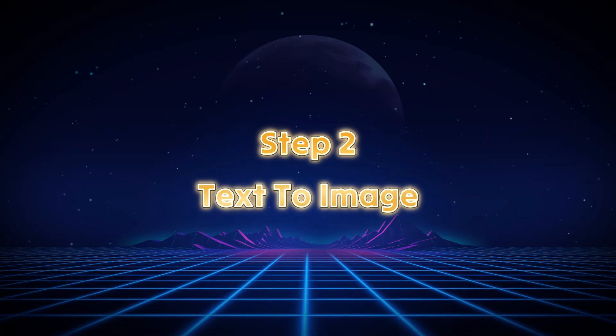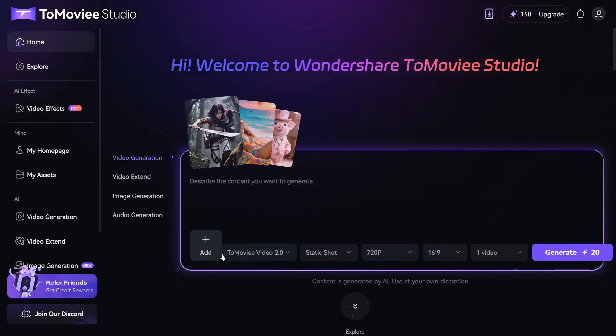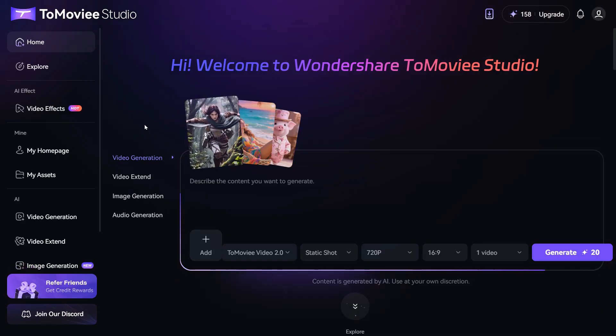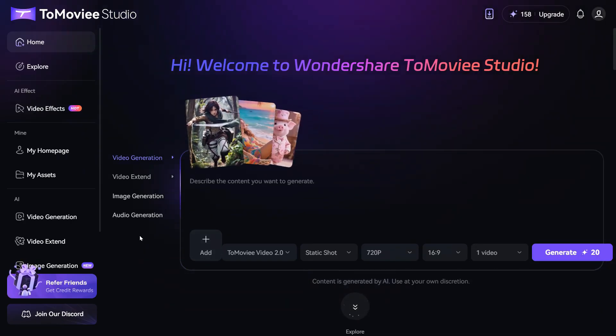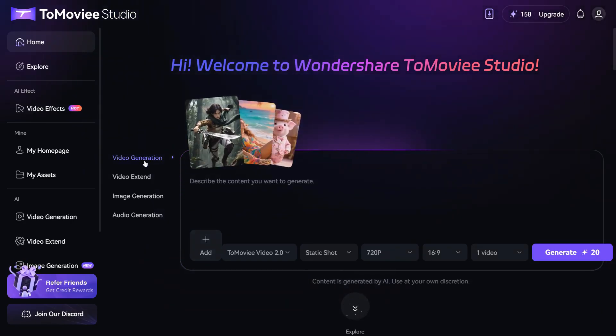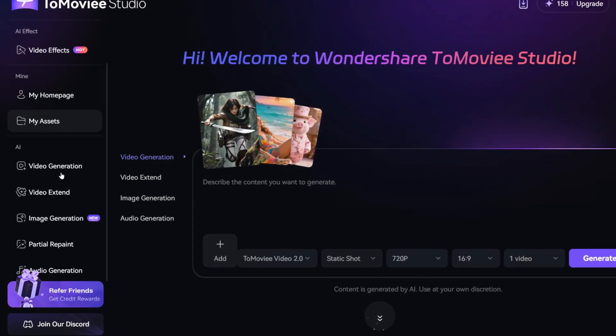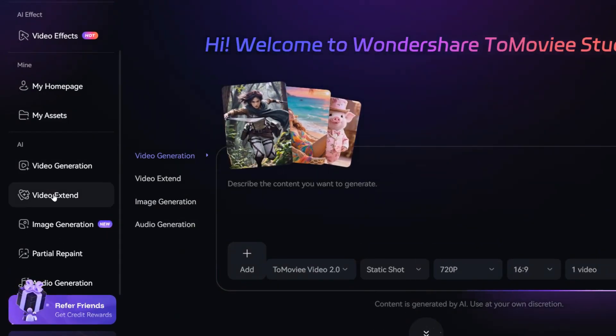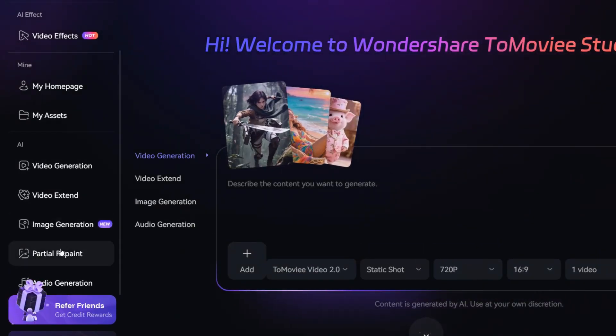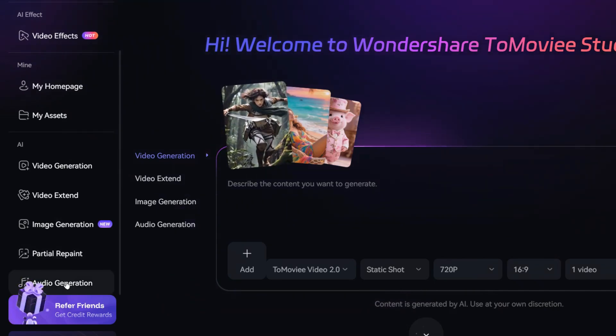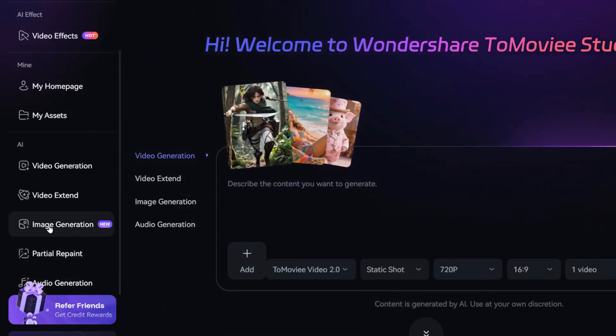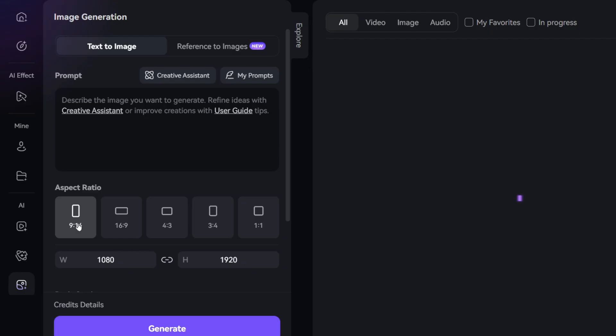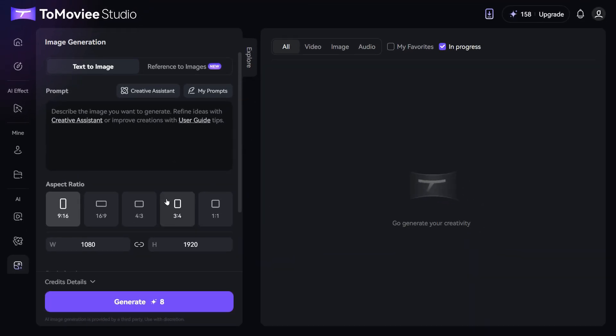Step 2. Text-to-image. Once you sign in, you'll land on this page. It's an all-in-one AI platform that gives you access to a variety of tools, including video generation, video extension, image creation, partial repaint, and even audio generation. First we will explore text-to-image tool, for which we click on this image generation button. And this interface will be in front of us.